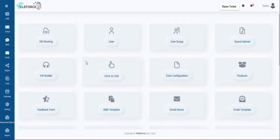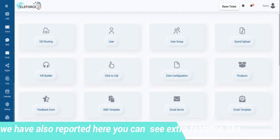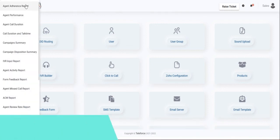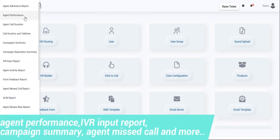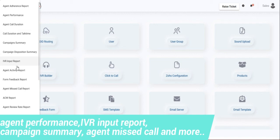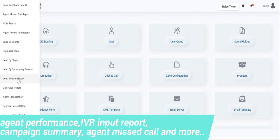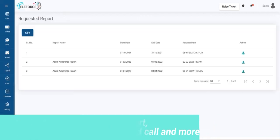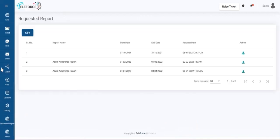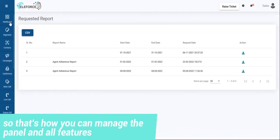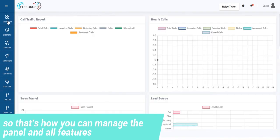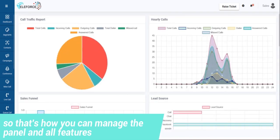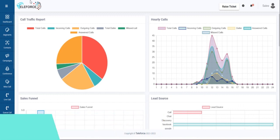This is for us basically. This is our panel. This is Teleforce. There are many reports which you could actually generate. So, this is our manager panel. Thank you very much.